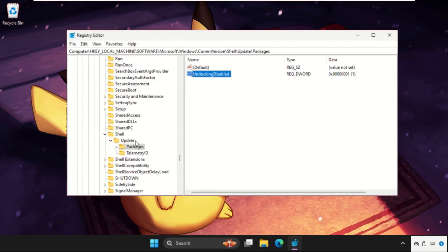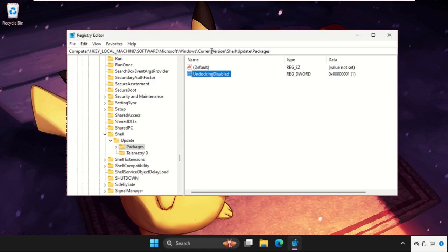So remember this part: HKEY_LOCAL_MACHINE, Software, Microsoft, Windows, CurrentVersion, Shell, Update, and Packages. And in the end here, create this new DWORD value, name it as UndockingDisabled, and change the value data to one. Now we need to restart our system and the problem will be solved for 100% sure.